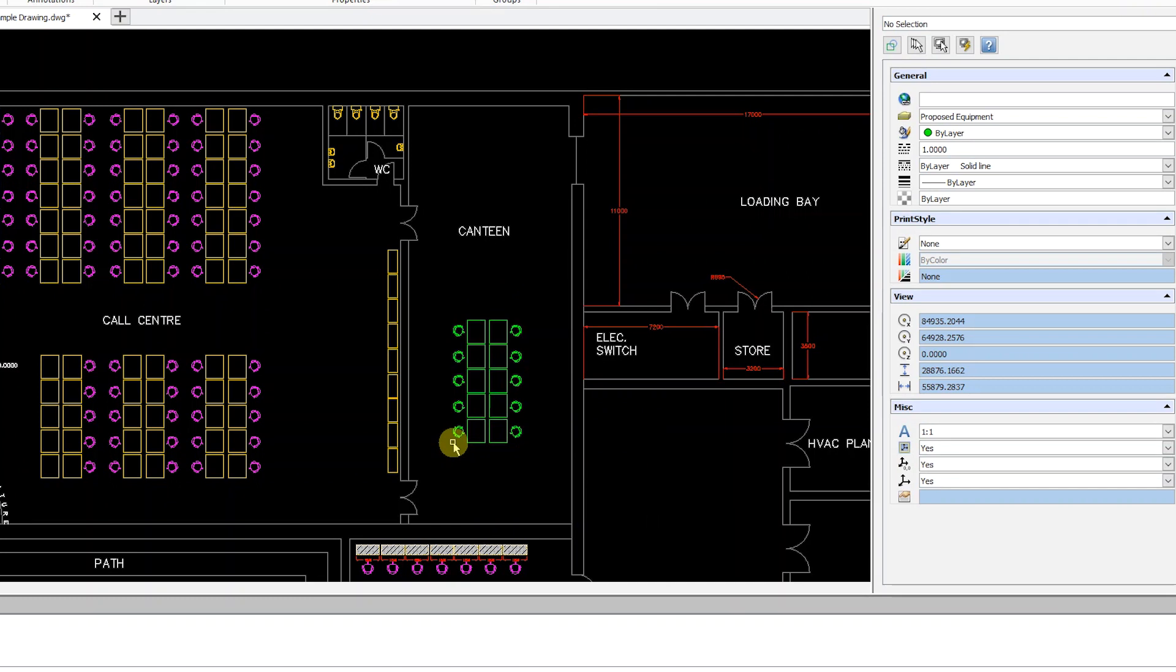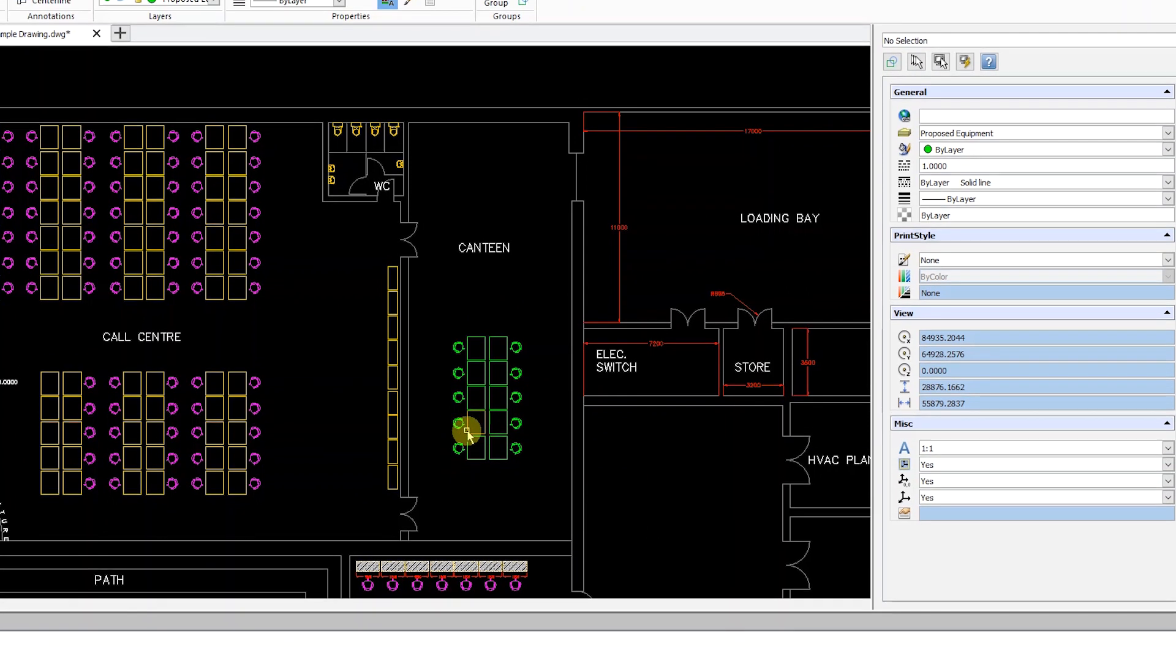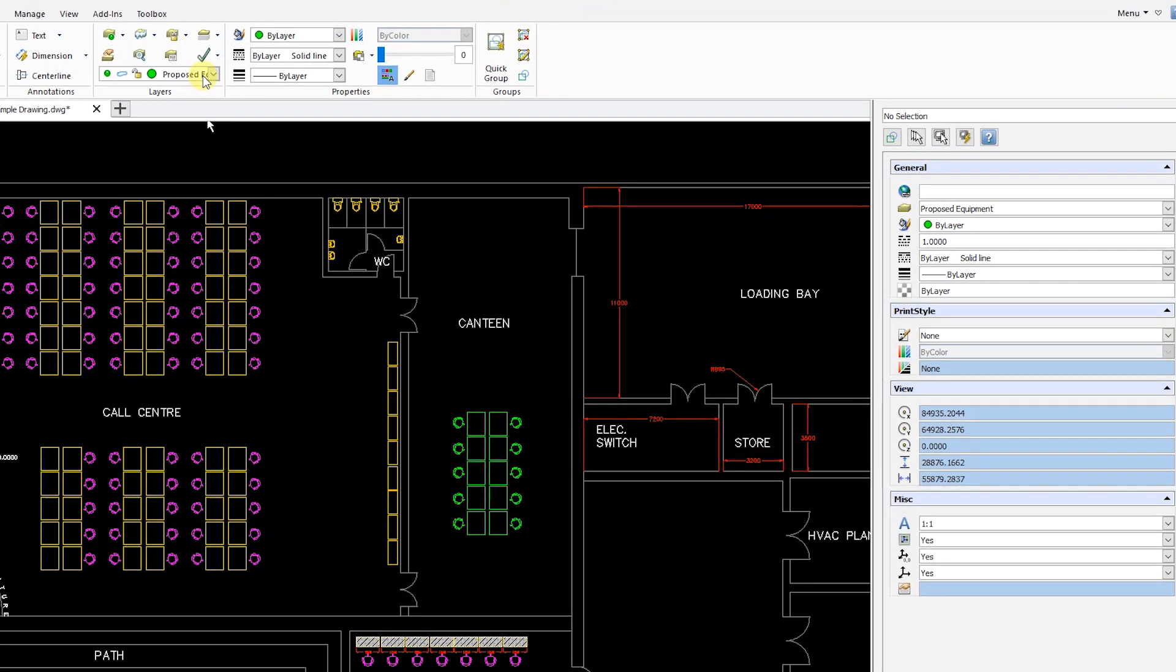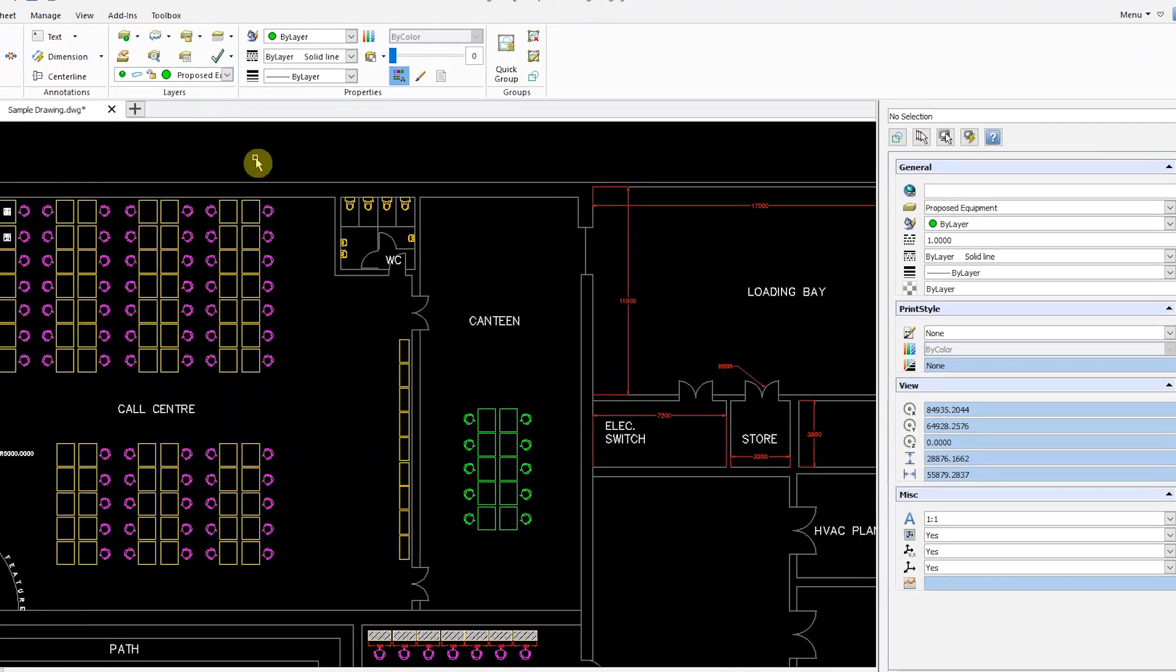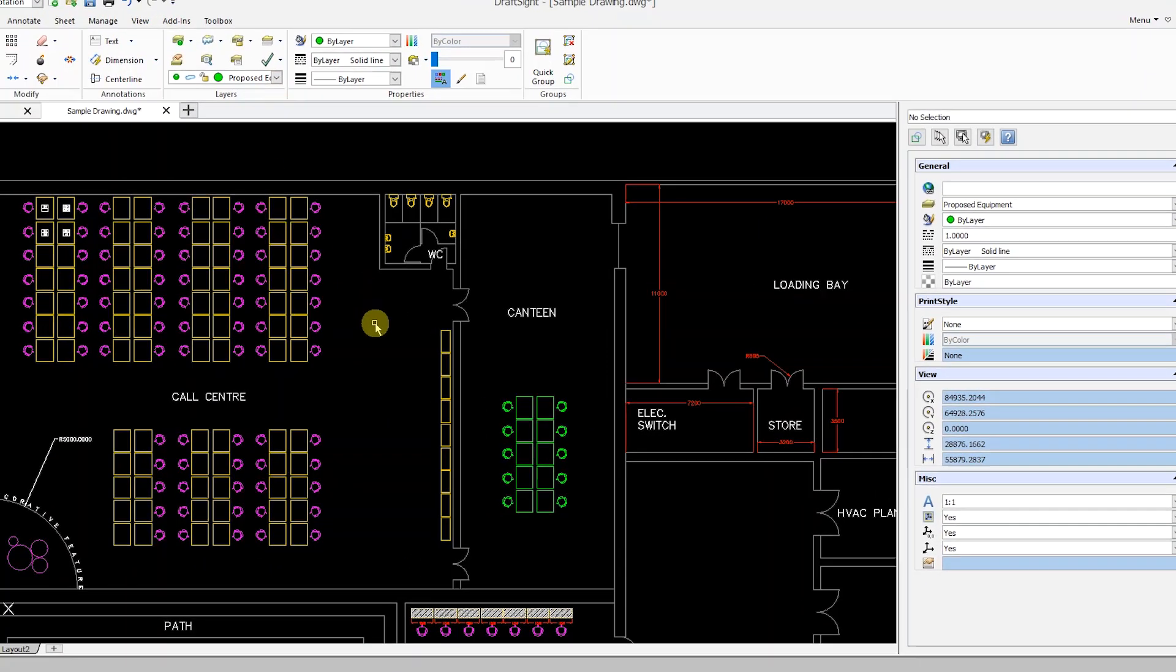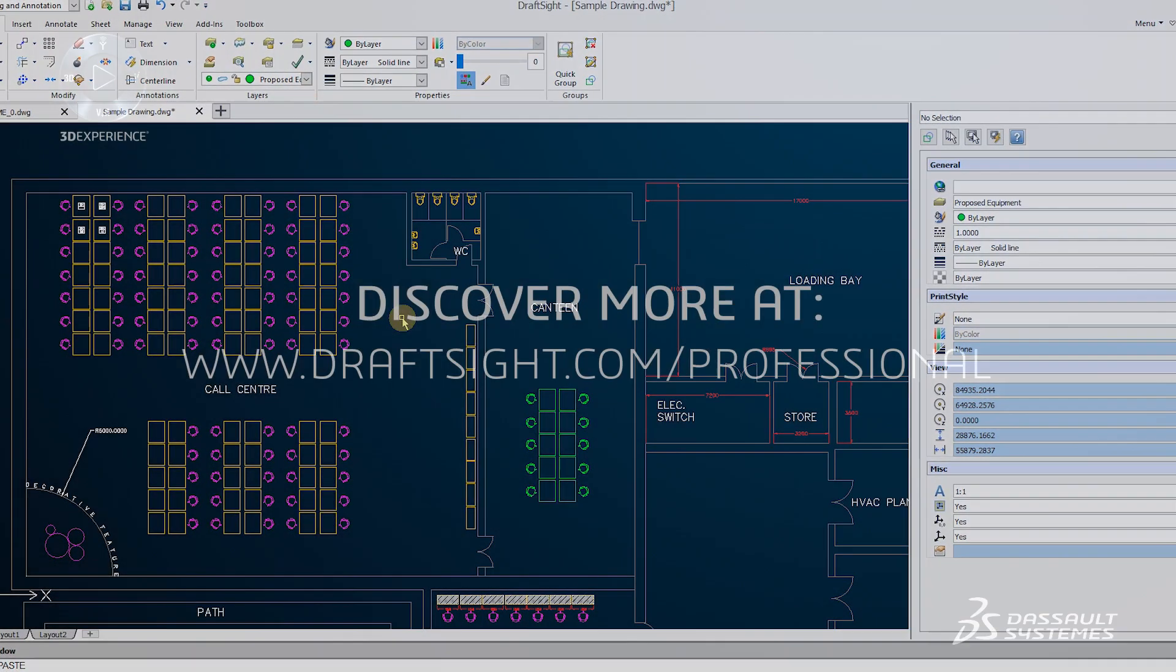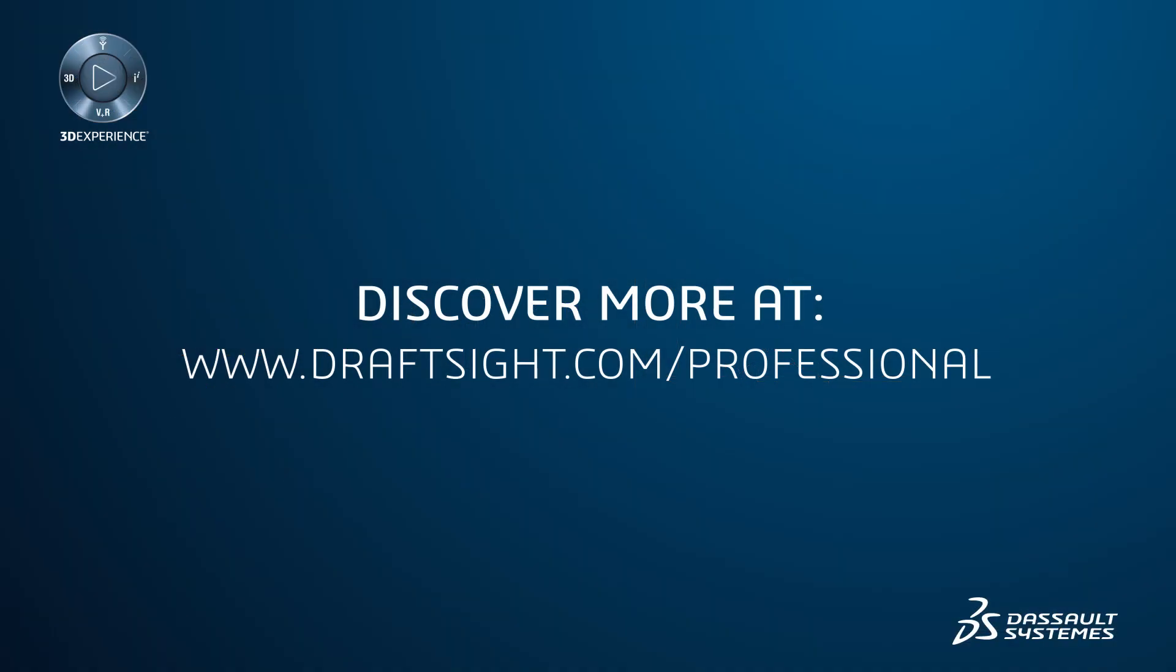As you can see, the pasted entities are now on the active layer. To learn more about DraftSight and how to get a free 30-day trial of DraftSight Professional, visit DraftSight.com/professional.